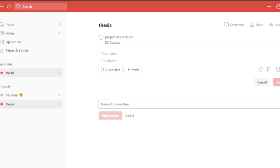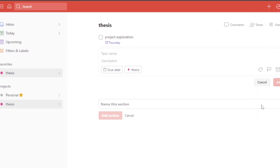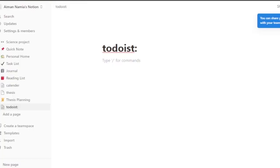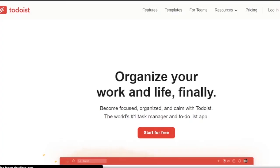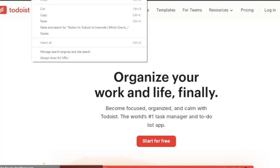Now go to Todoist and log out. I'm going to quickly log out of my Todoist because we are going to enter the empty login page of Todoist — I'll show you why I'm doing this in a moment.